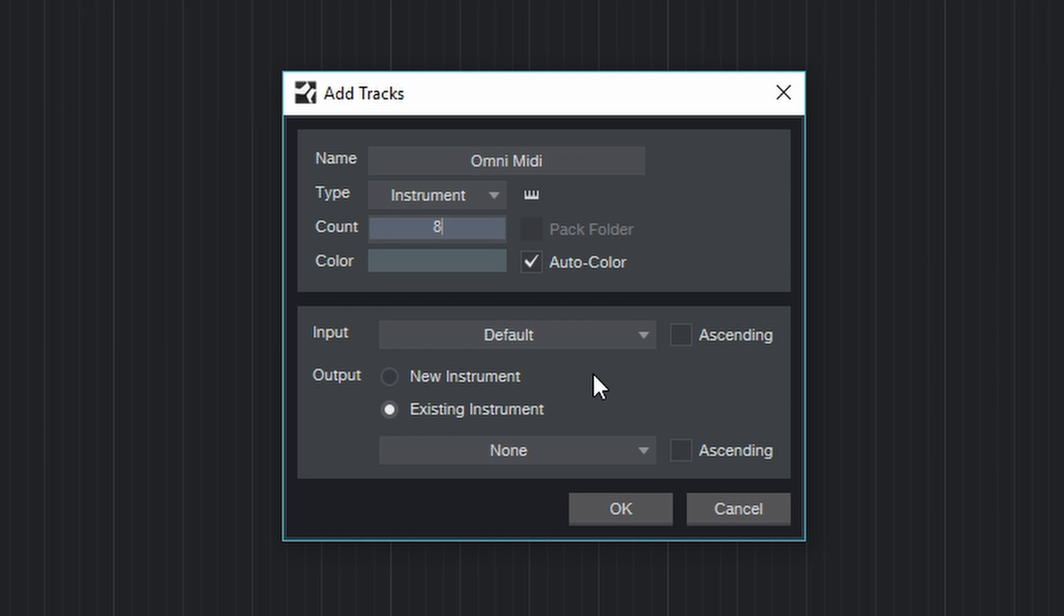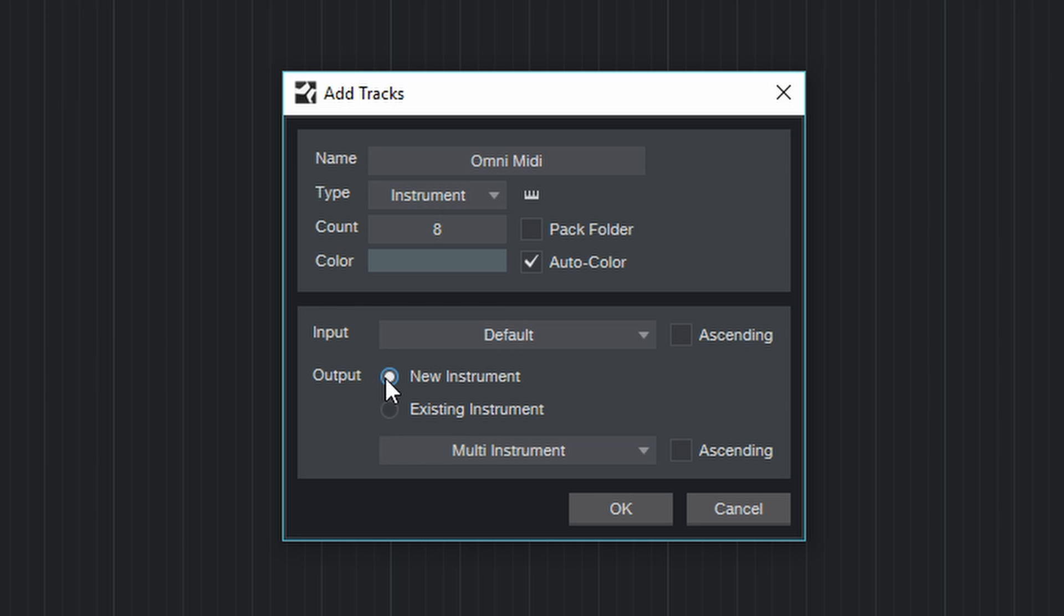Now before we create these tracks, we still need to tell Studio One where to send the MIDI data coming from these tracks. So let's come down here to where it says Output.